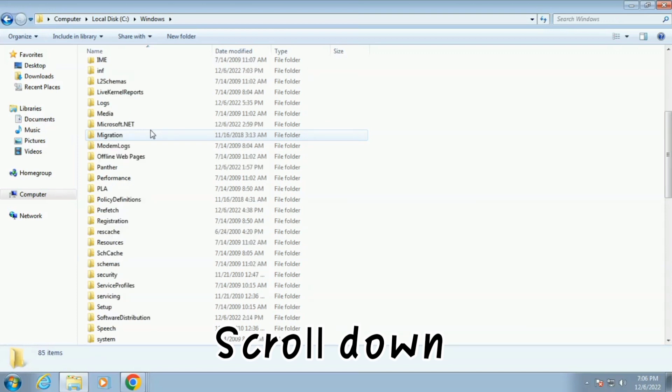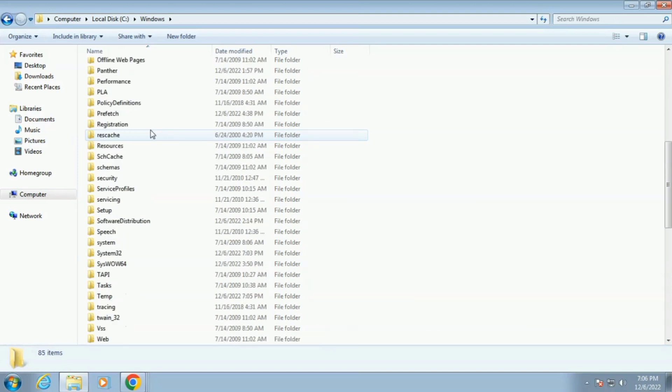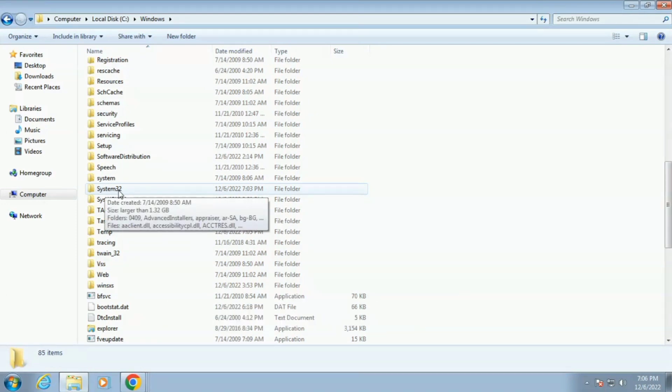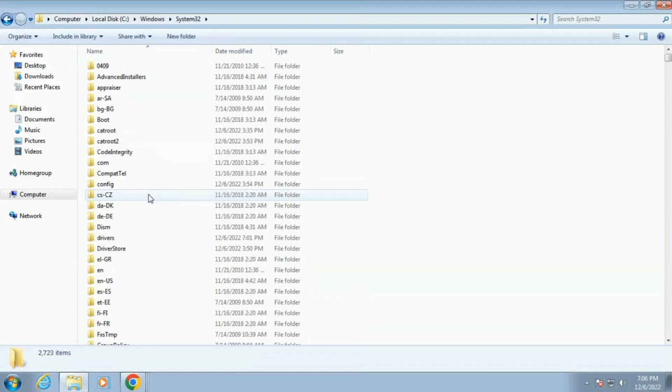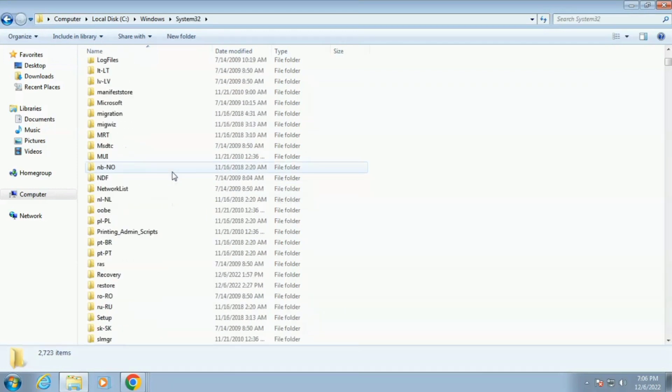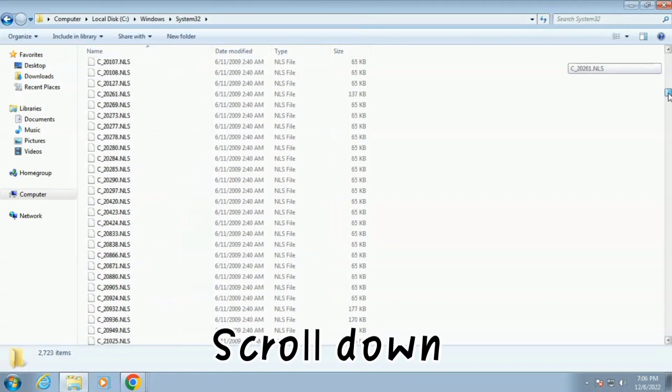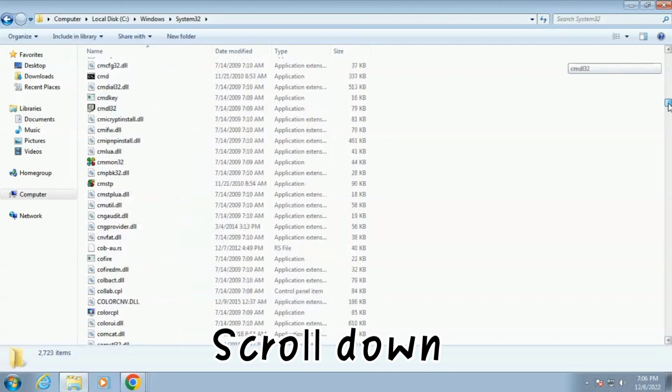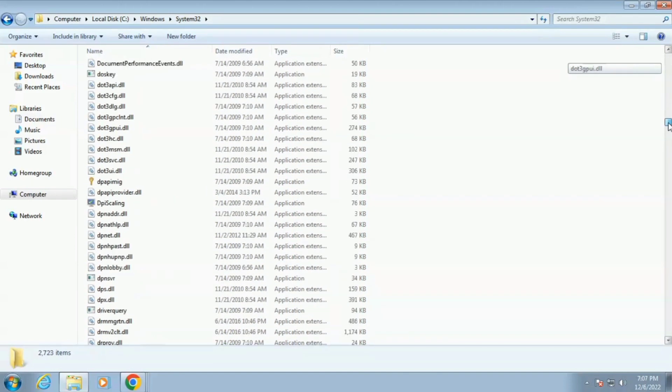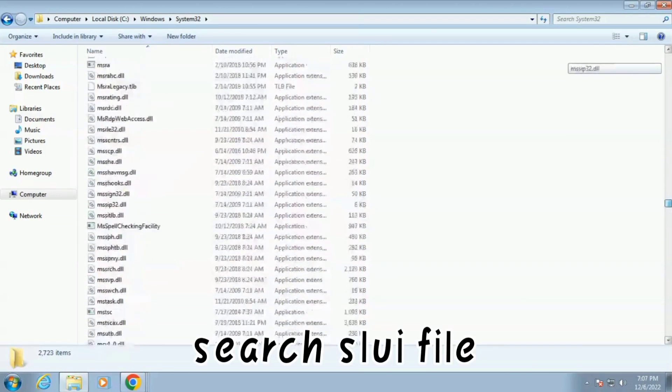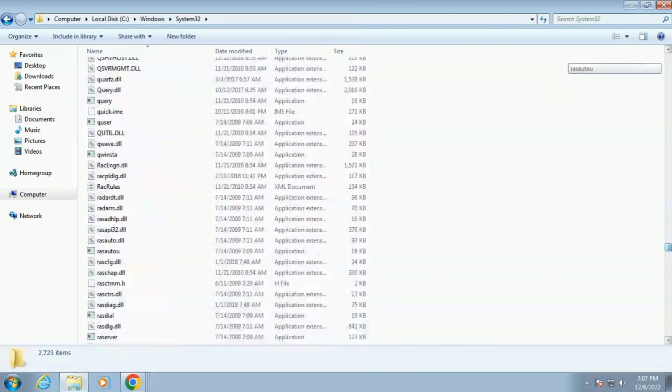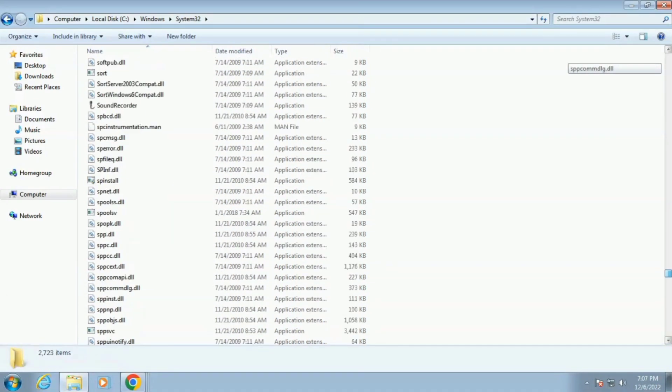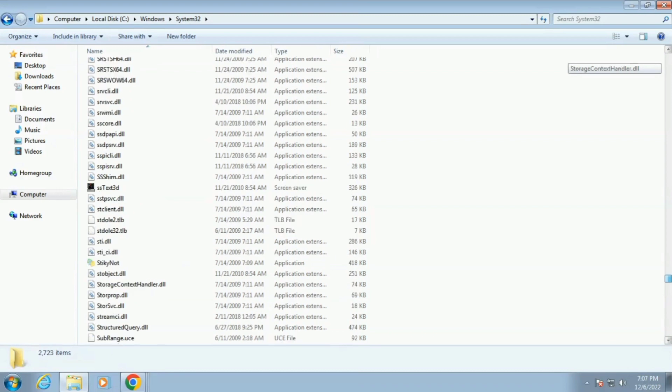Scroll down and open System32. Scroll down again and search for SLUIFILE.